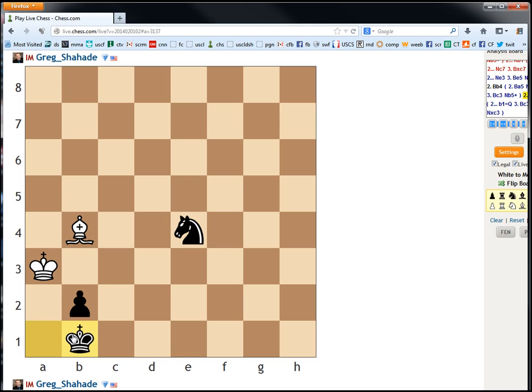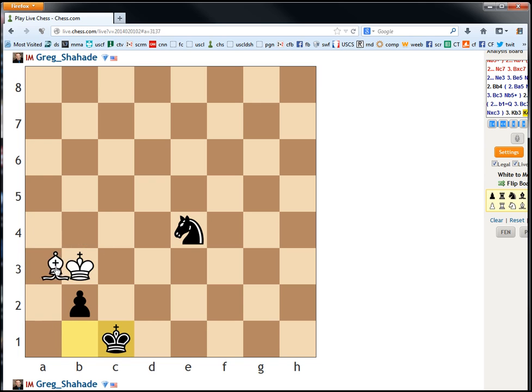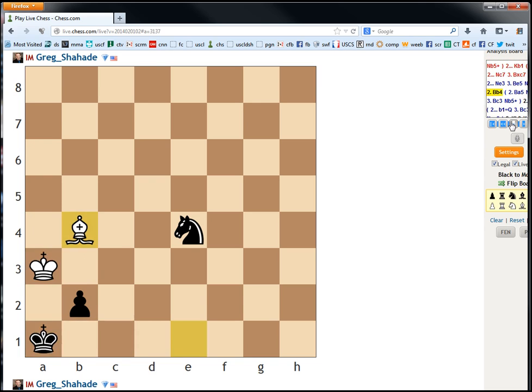Oh. King to b1 saves the day. If king c1, bishop a3. Okay. Key. That's a key variation.